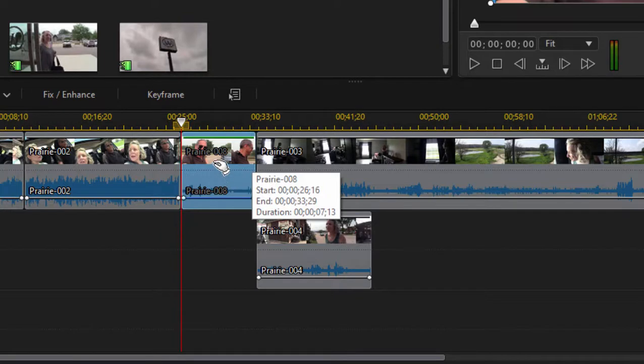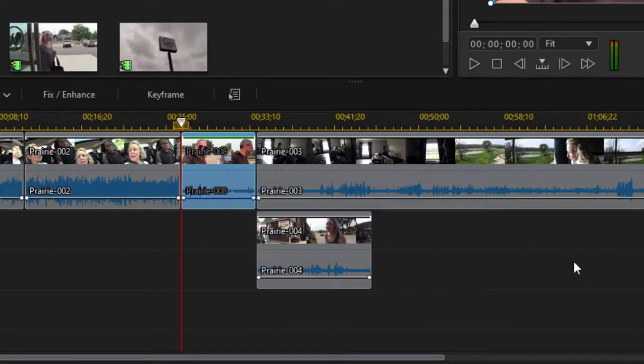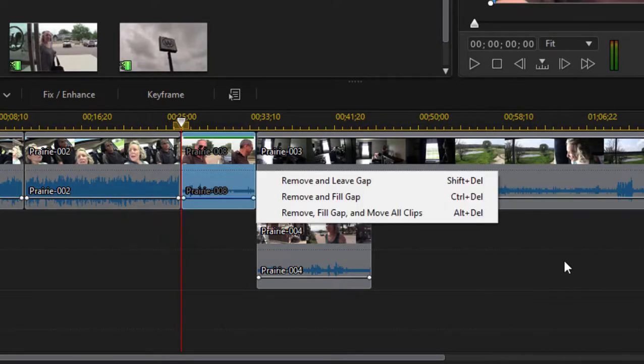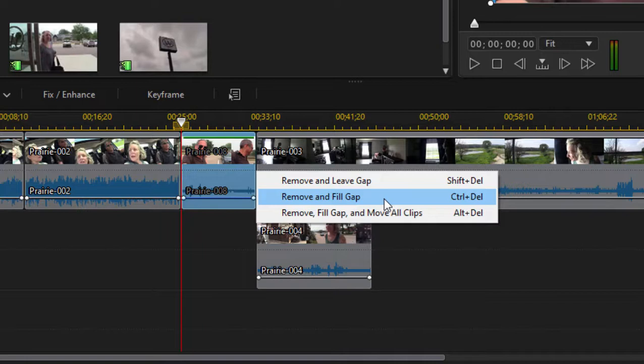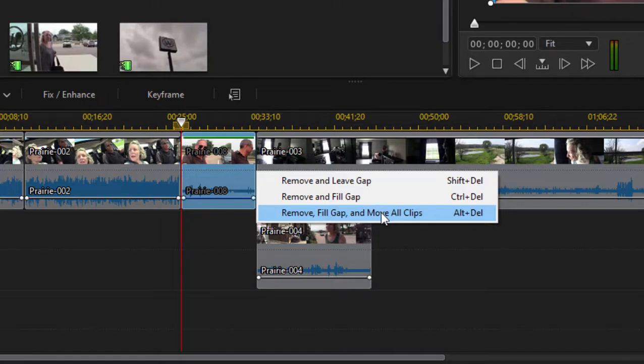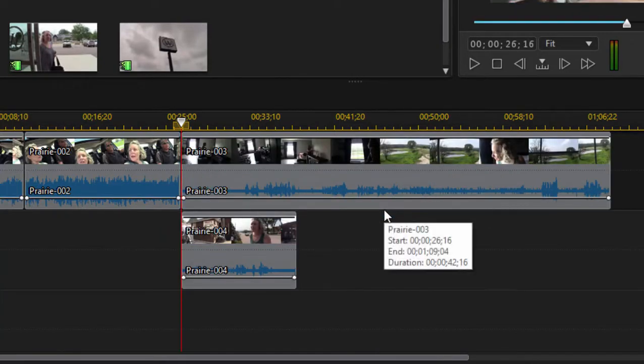The same thing happens when I delete a clip. If I select that and press the Delete button, I have the option to either remove it and just leave a hole in my timeline, or remove it and only affect the videos on that particular track, or have the entire timeline ripple and close, which I'll select here, and move to the left to fill in that gap.